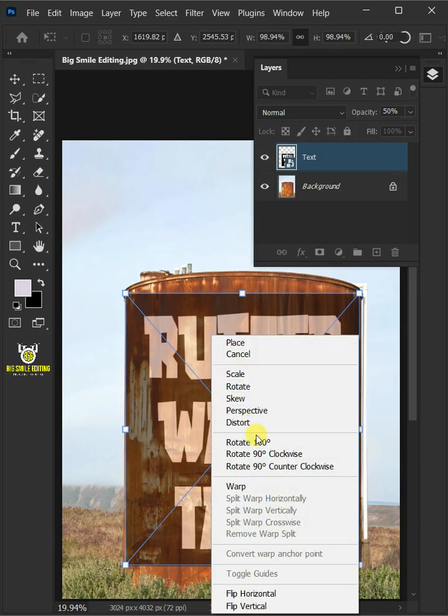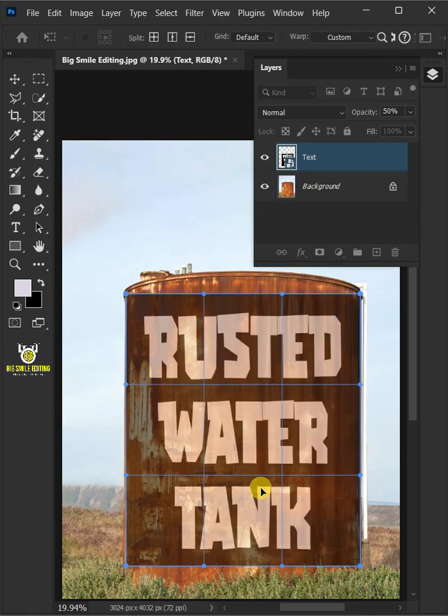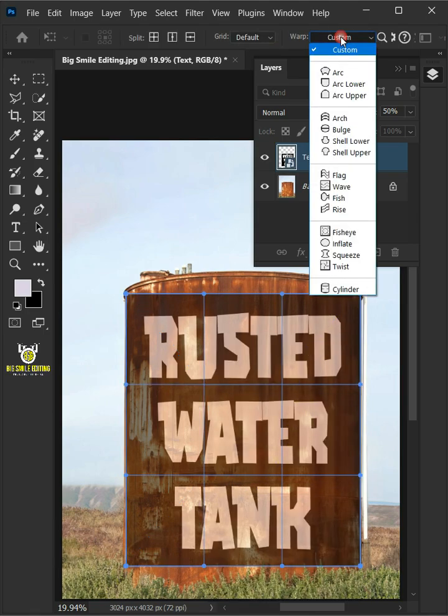Right click and choose the warp. Open the warp list at the top and select the cylinder.